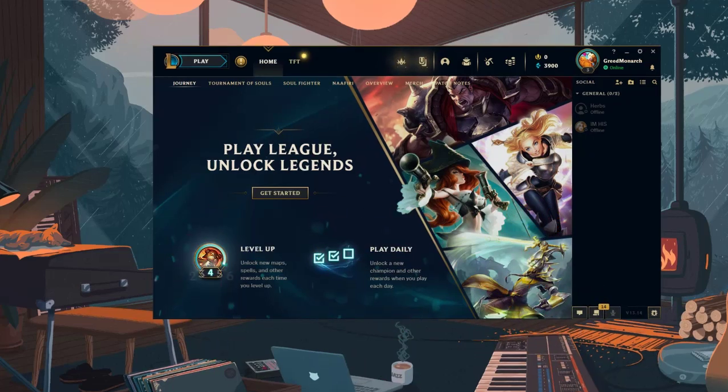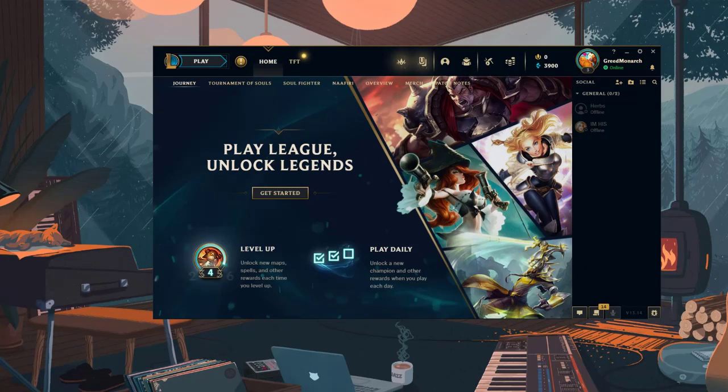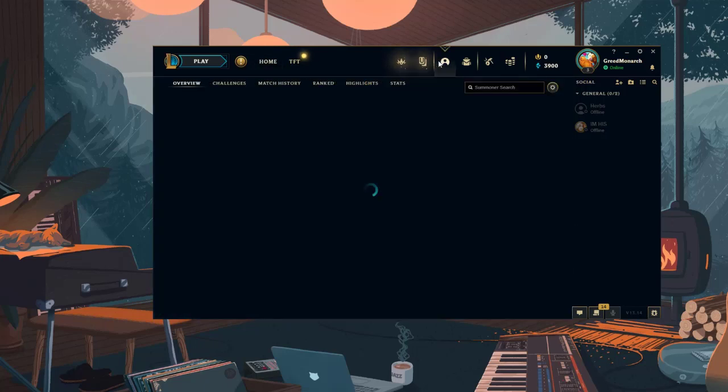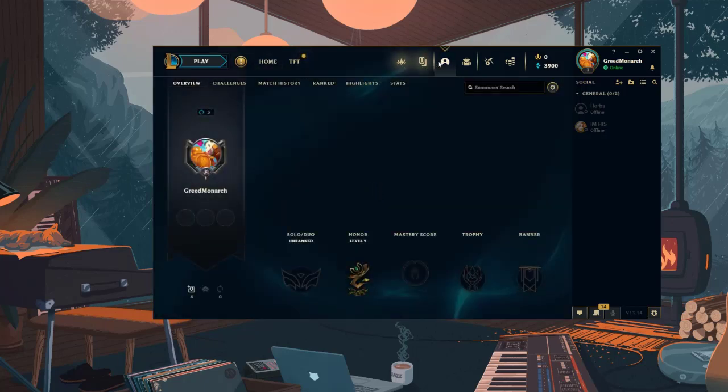The easiest way is to simply check your League of Legends profile. After logging in with the League of Legends client, click on your profile icon and look for the time played stat.